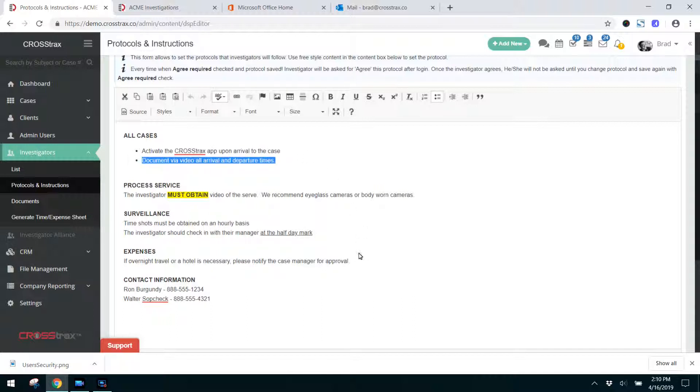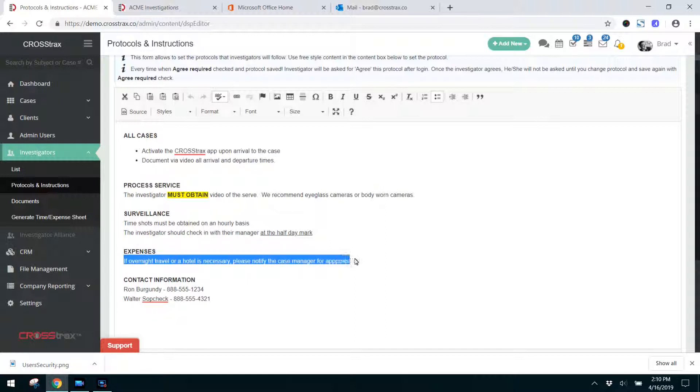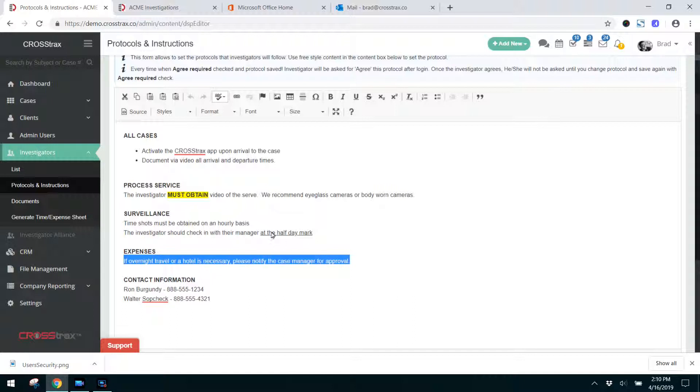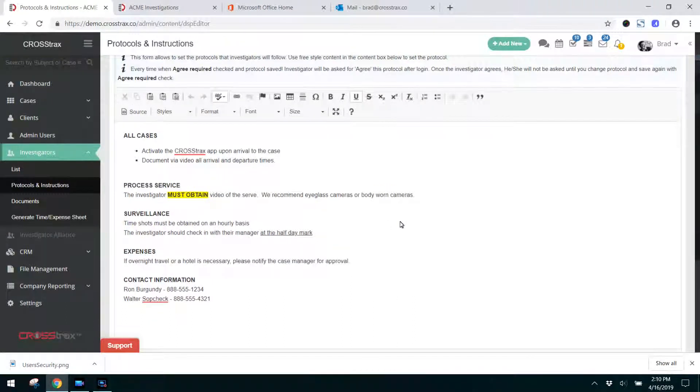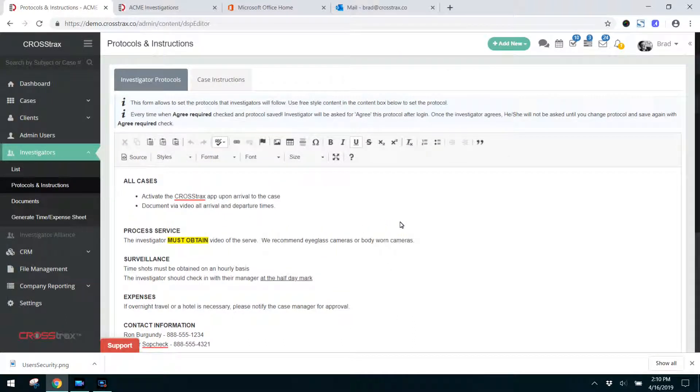You can also put items in there for expenses, the proper way for an investigator to notify their manager if they're going to incur extra costs like a hotel or some overnight travel. Regardless of how you operate, you can certainly use these to explain to your investigators exactly how you want your cases conducted.